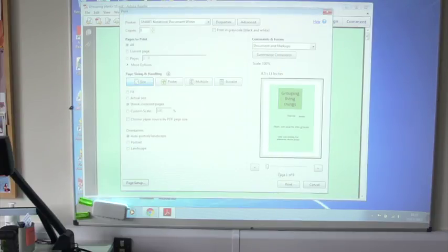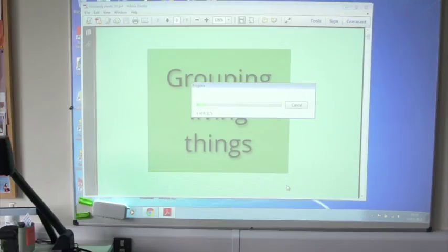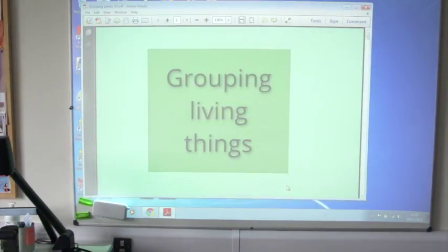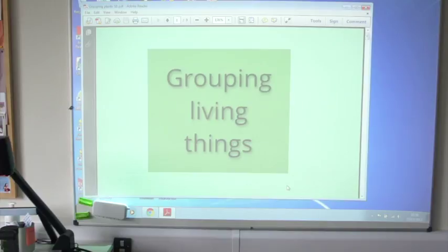I'm going to click OK and now I'm just going to print it. Now, we're not actually printing to a physical printer. We're printing to Smart Notebook. So the computer is just doing its own thing now.